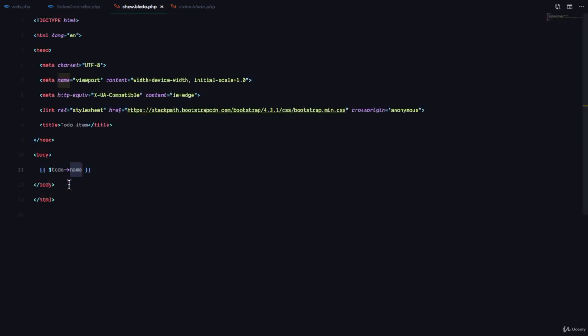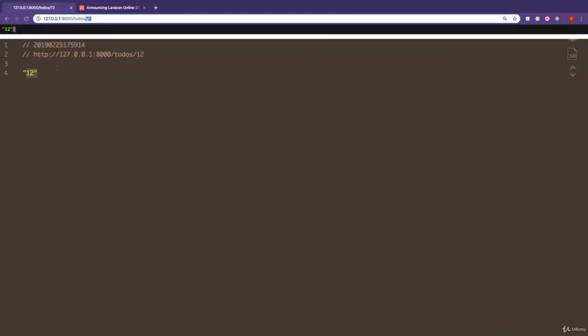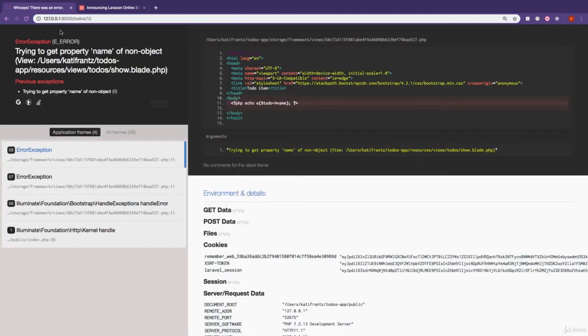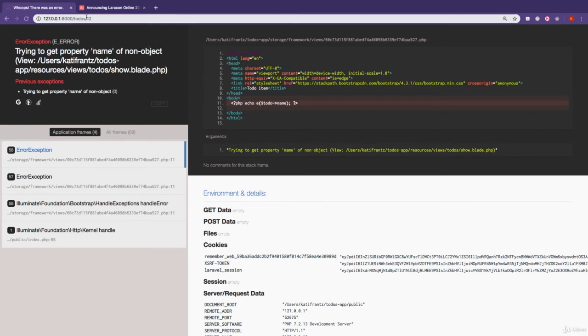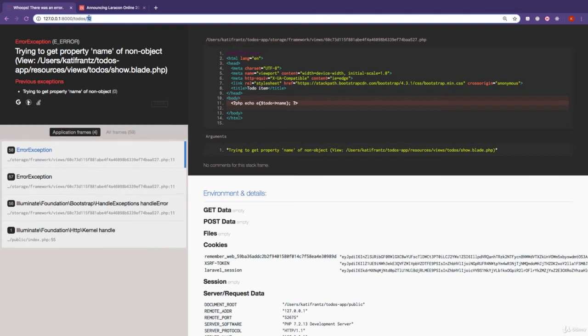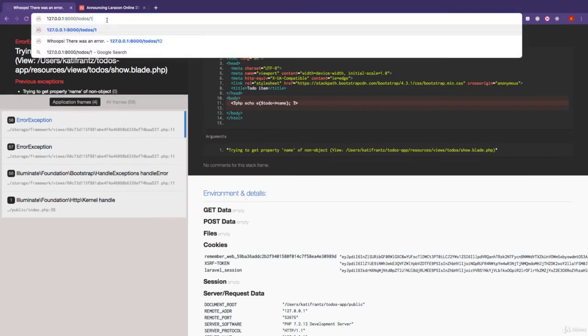Then we can display the name right here. So if we come to our application and refresh this, it tells us trying to get property name of known object because it couldn't find a value or a to-do from the database with this ID. Let's try one because we know we have a to-do with ID of one.